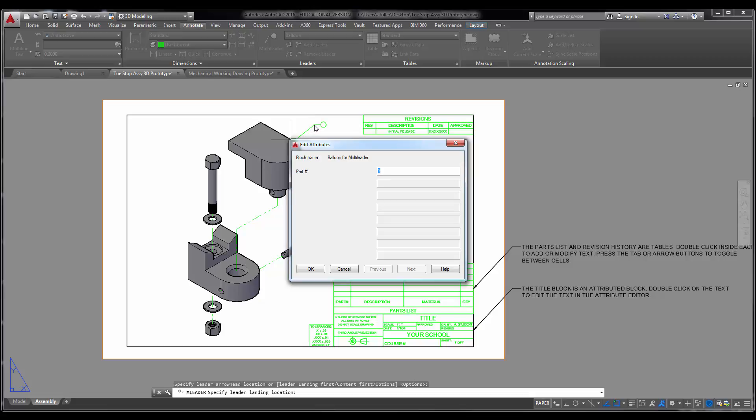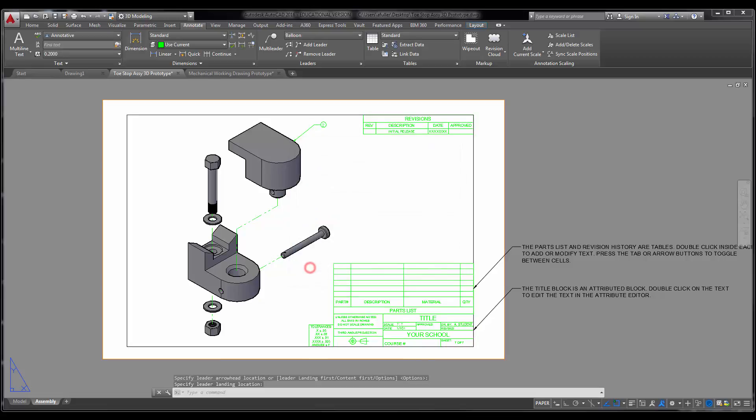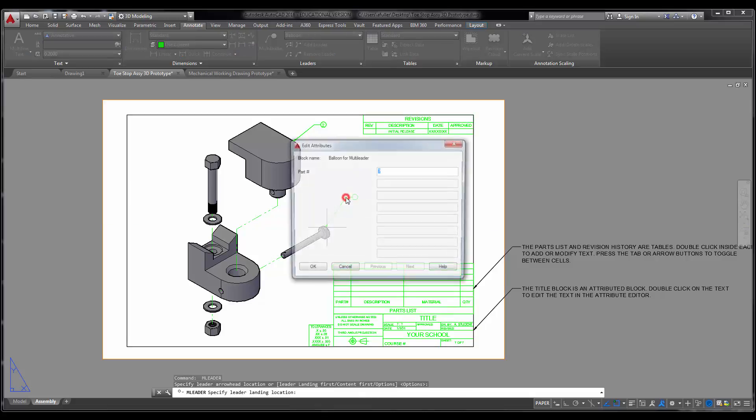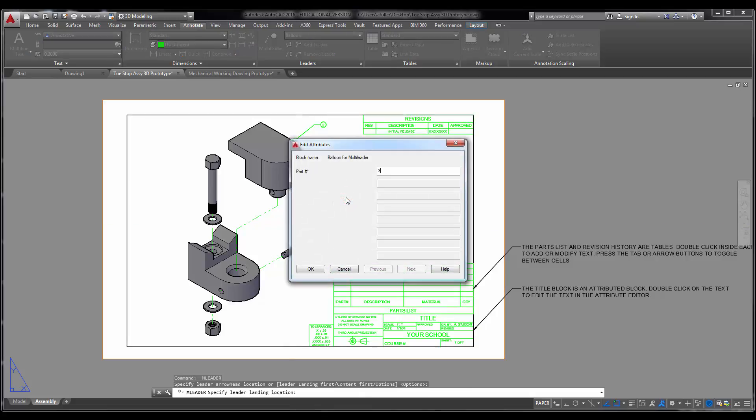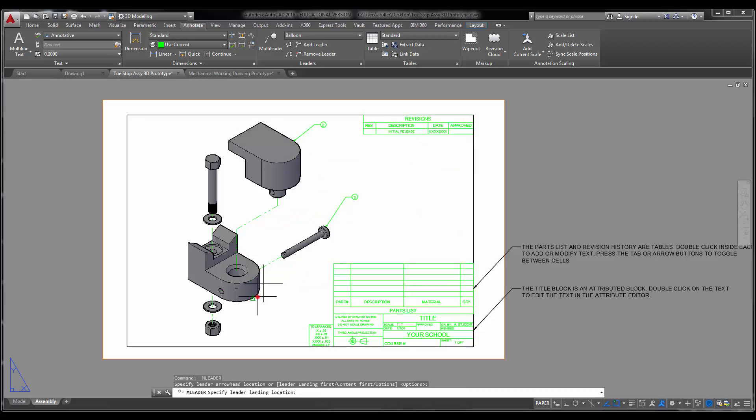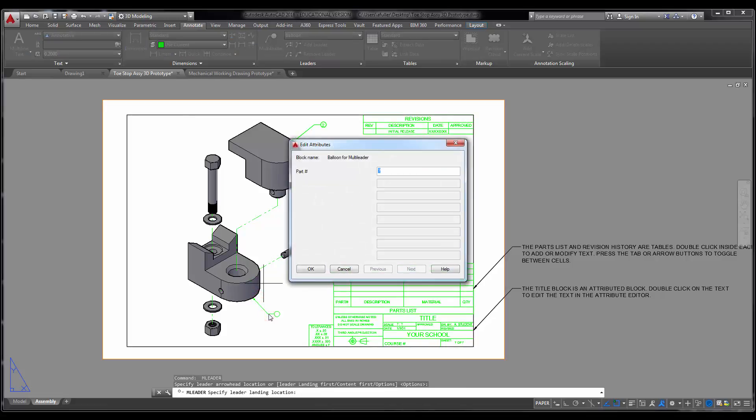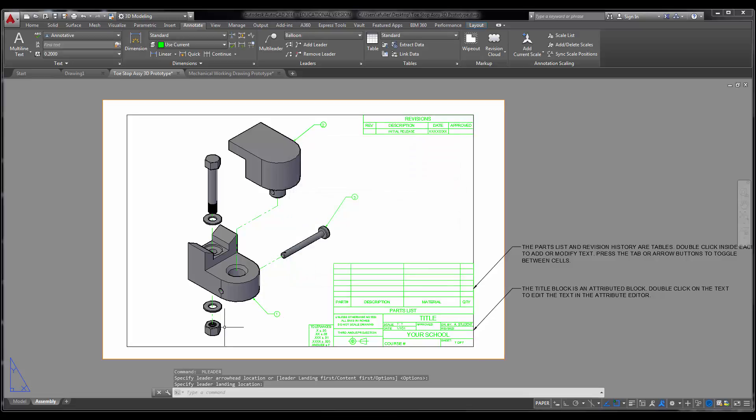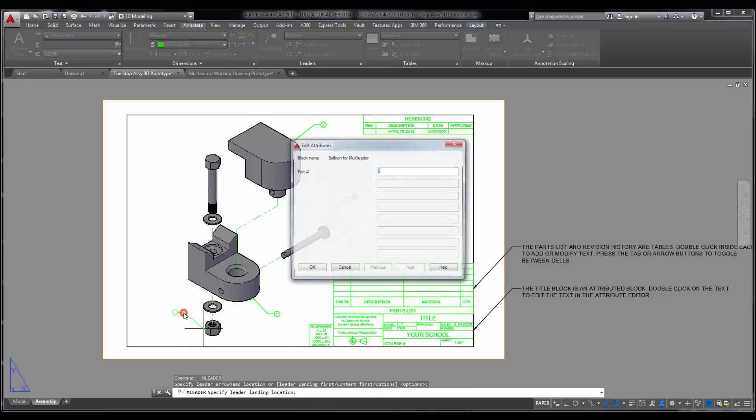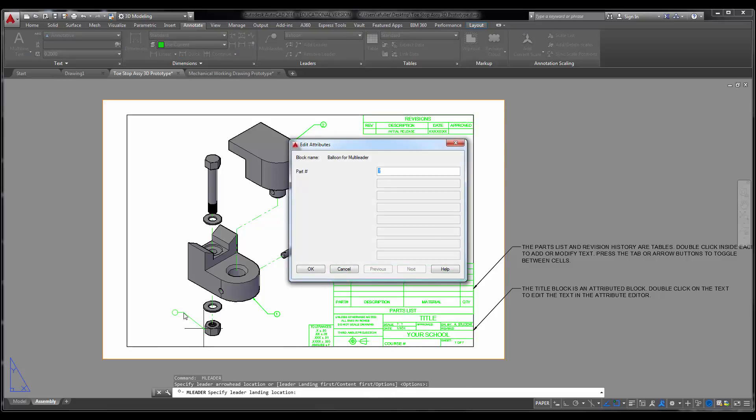This is part number 2. I'm going to do the cleat, which is part number 3. I'm going to do the base, and that base is part number 1. I'm going to do this guy, the washer, which is part number 6. Or, I'm sorry, that's not the washer. That's the hex nut. It's part number 5.